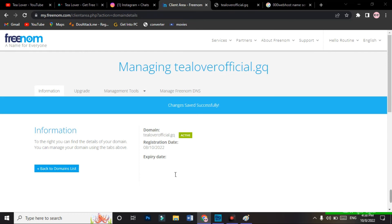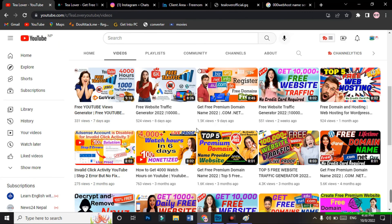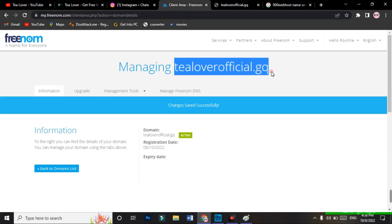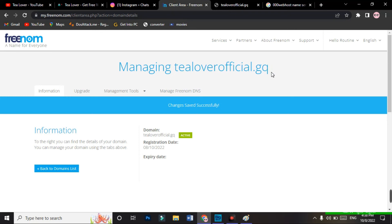If you don't know how to get free hosting, you can go to my channel — I have provided a number of videos on how to get free hosting. This is how you can get a free domain from Freenom and the 'not available' problem has been solved.